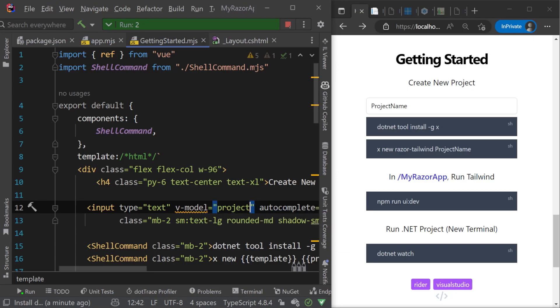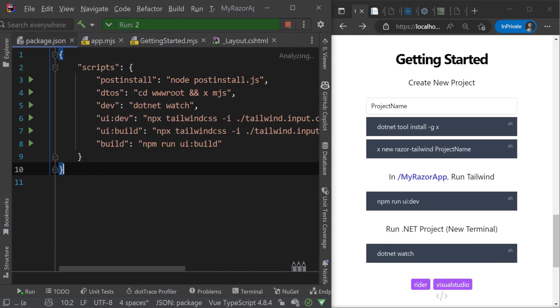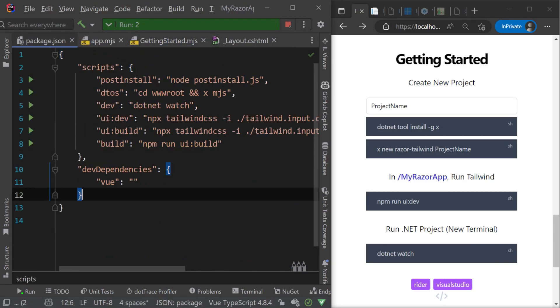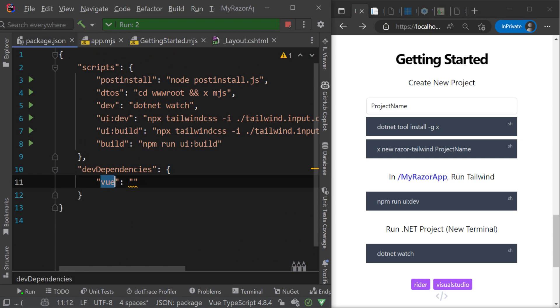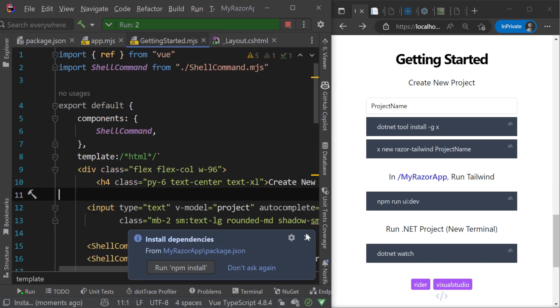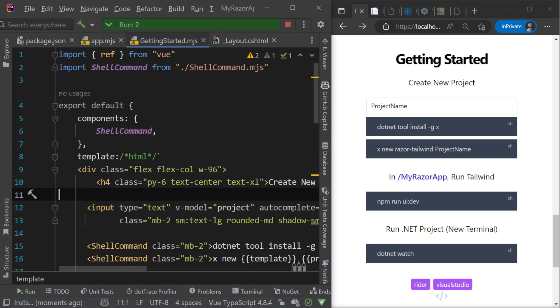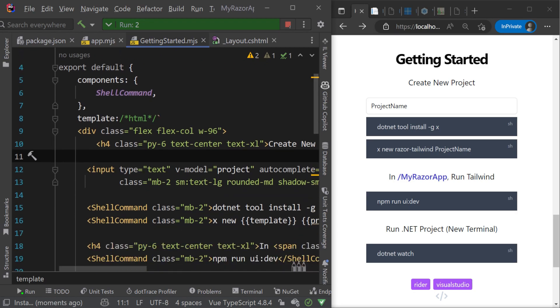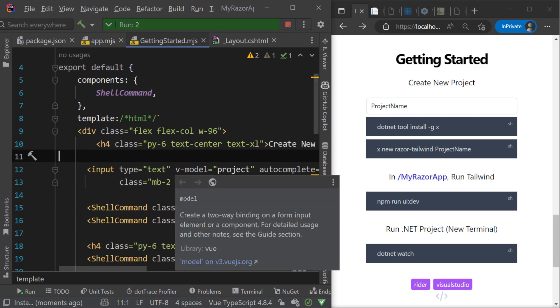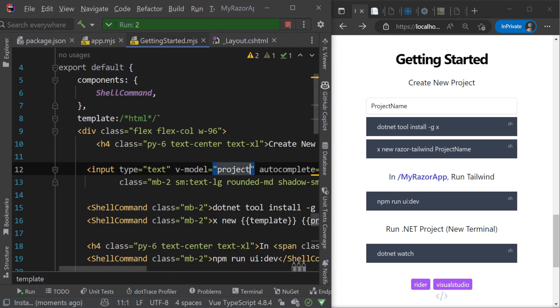If you are using JetBrains Rider, we can add a non-operational dev dependency to your package.json file to give us a much better development experience for our Vue components.